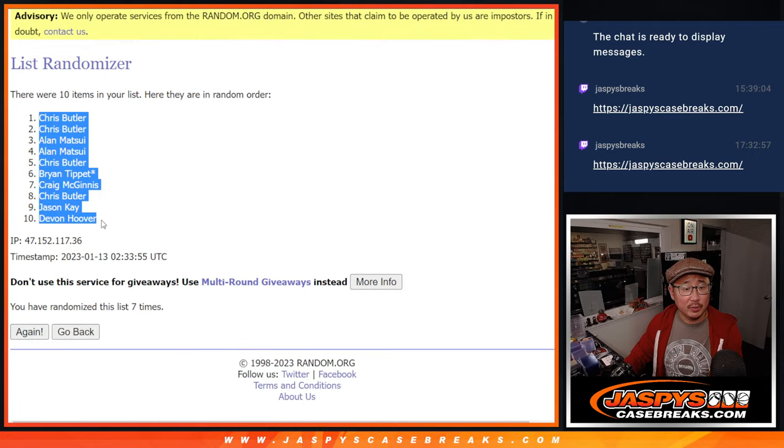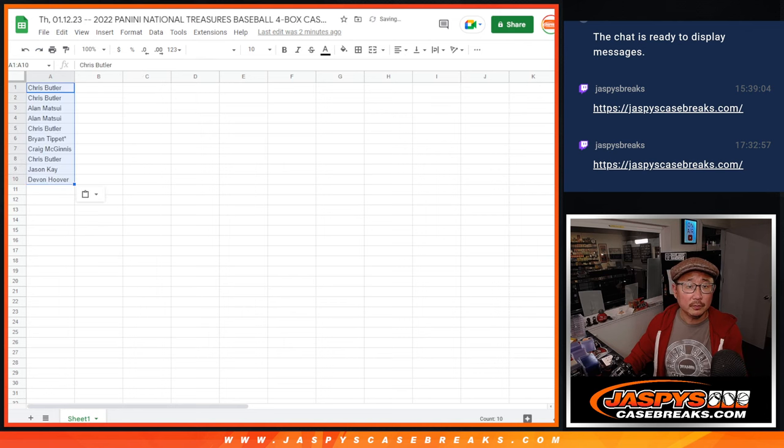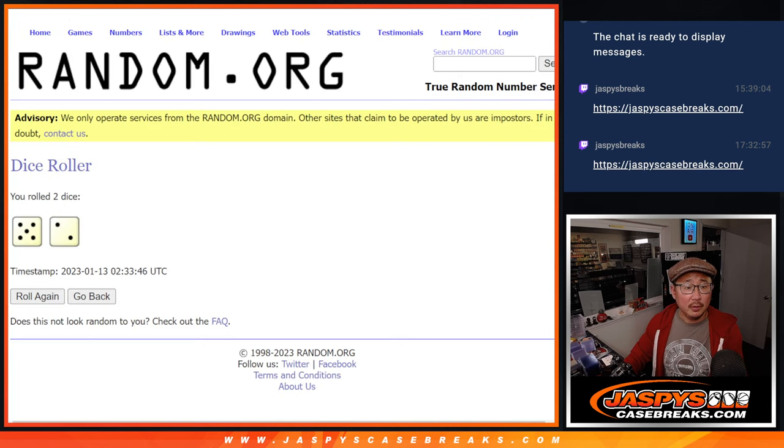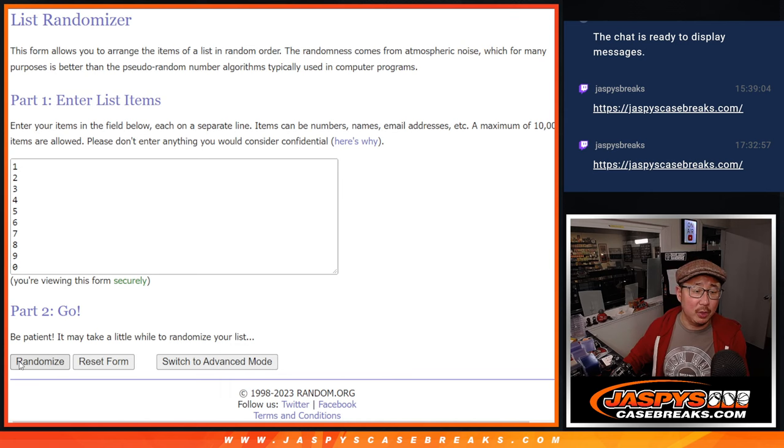We've got Chris down to Devon. 5 and a 2, 7 times for the numbers.